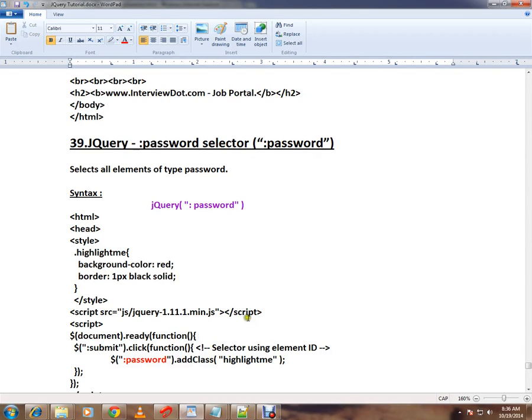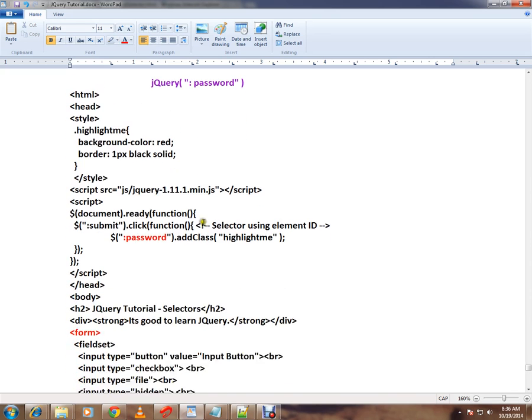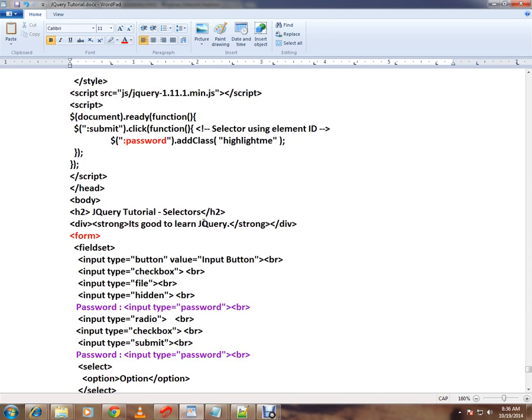Hi friends, this video is from interviewdot.com, a job portal. In this video I'm going to talk about password selector in jQuery. What is password selector? It will select all the elements of type password from your web page.